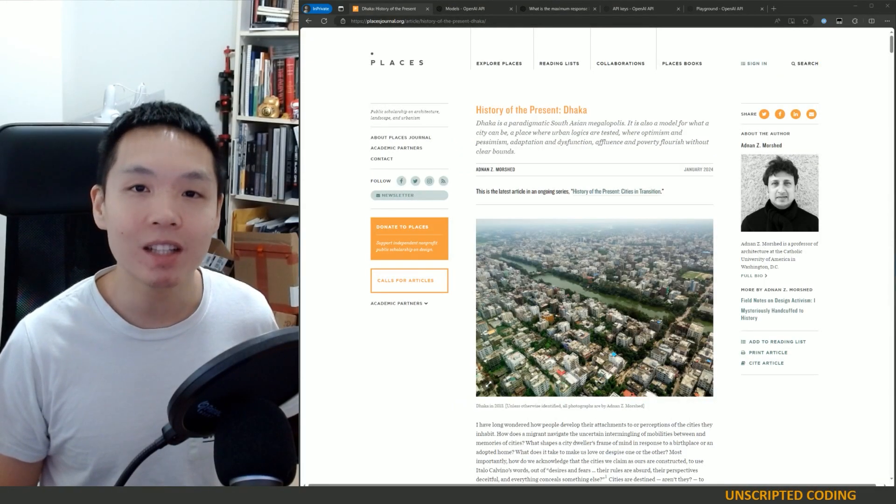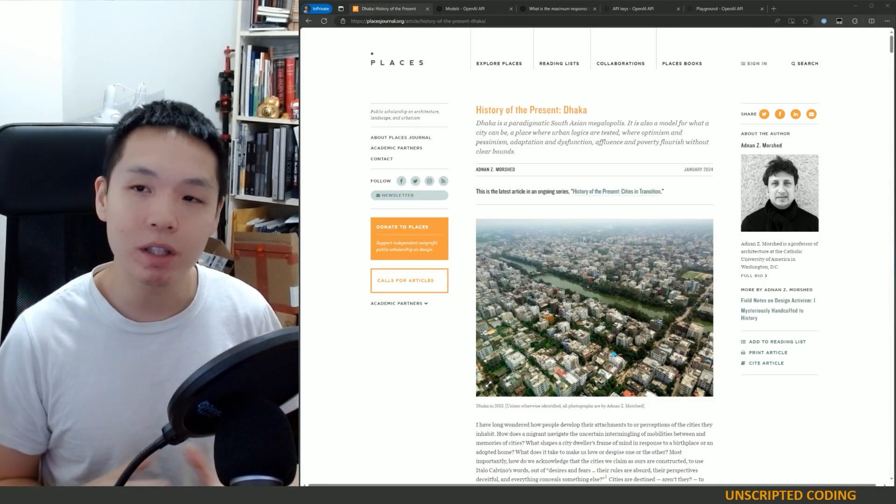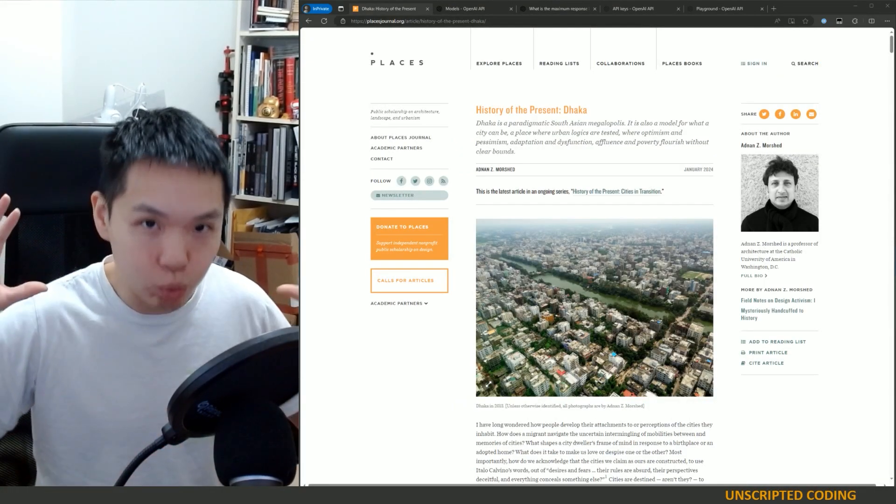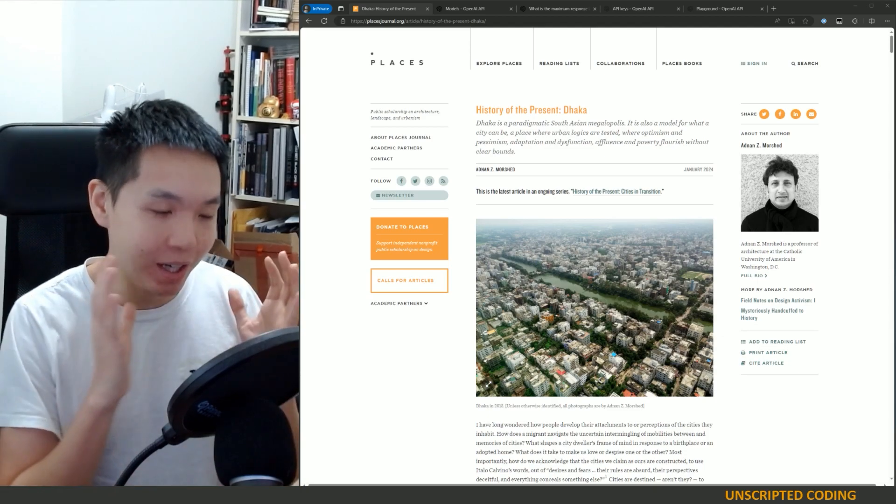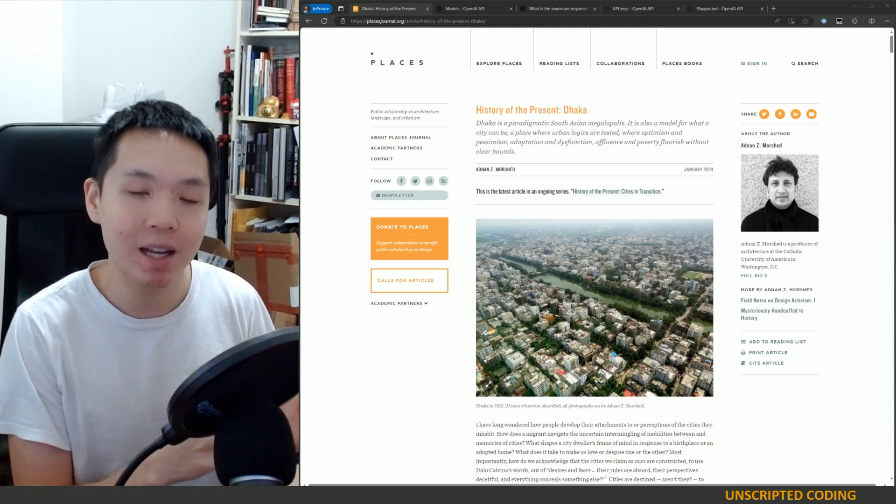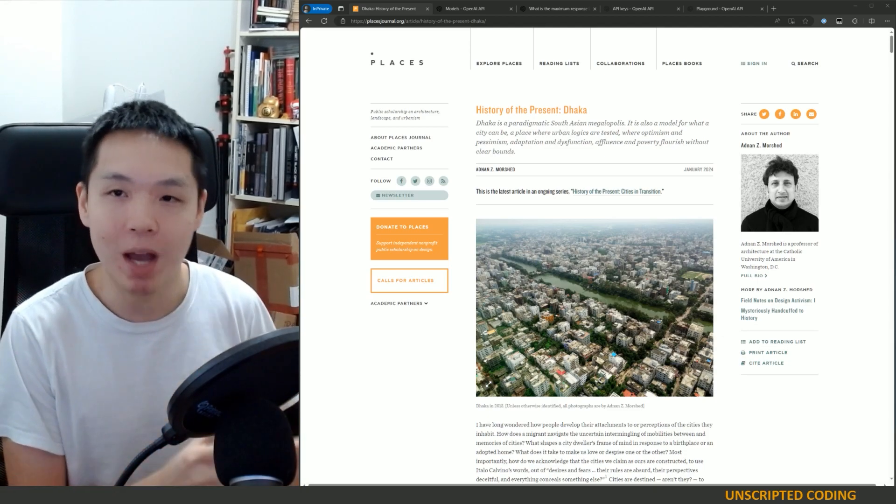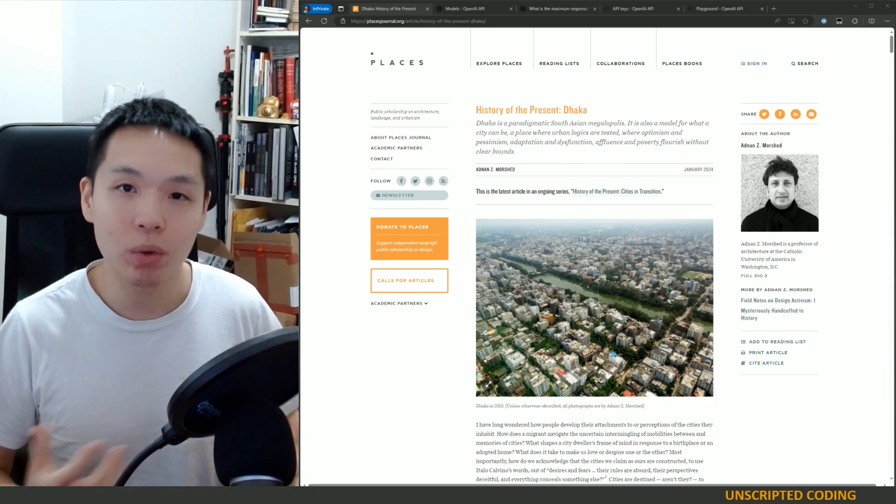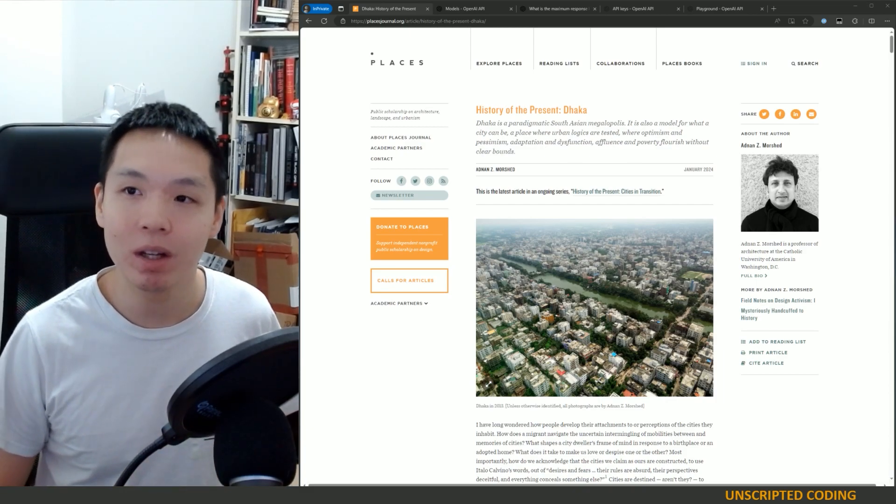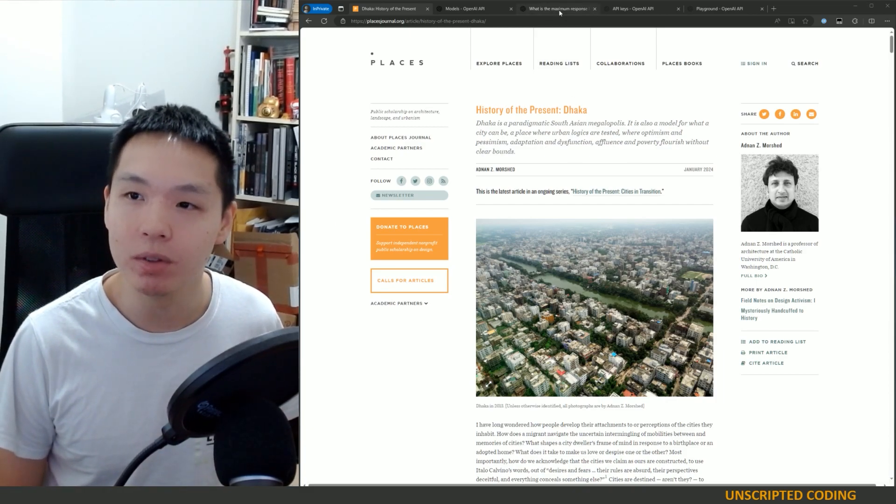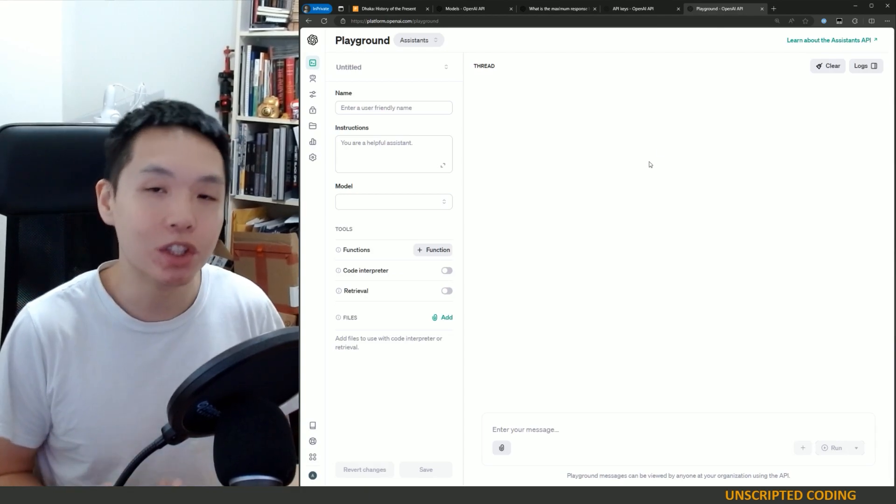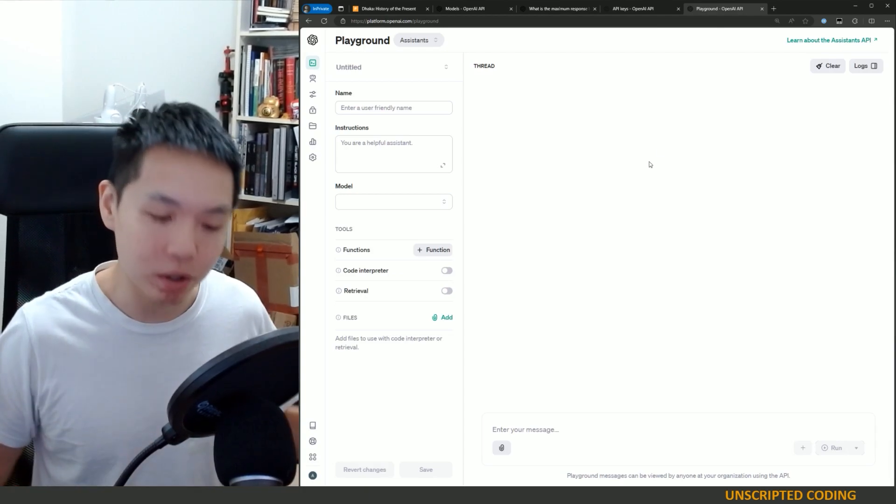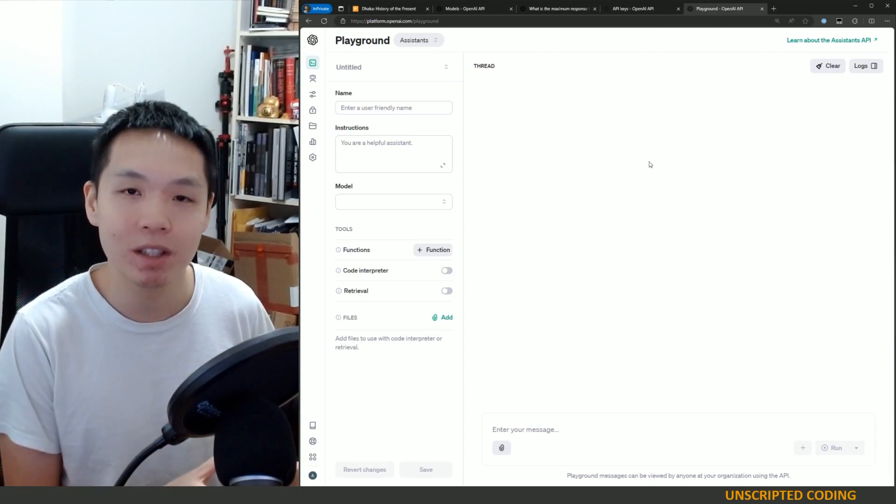Welcome to Unscripted Coding. Today we're going to take a really long article and shorten it to something that is manageable. We're going to use an LLM for that, specifically OpenAI's GPT-4 to try and summarize the text.